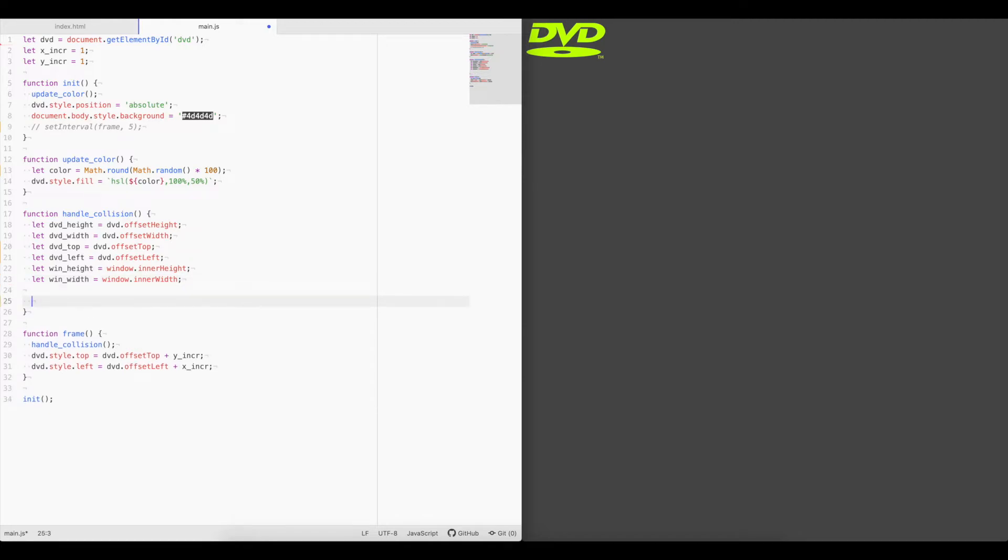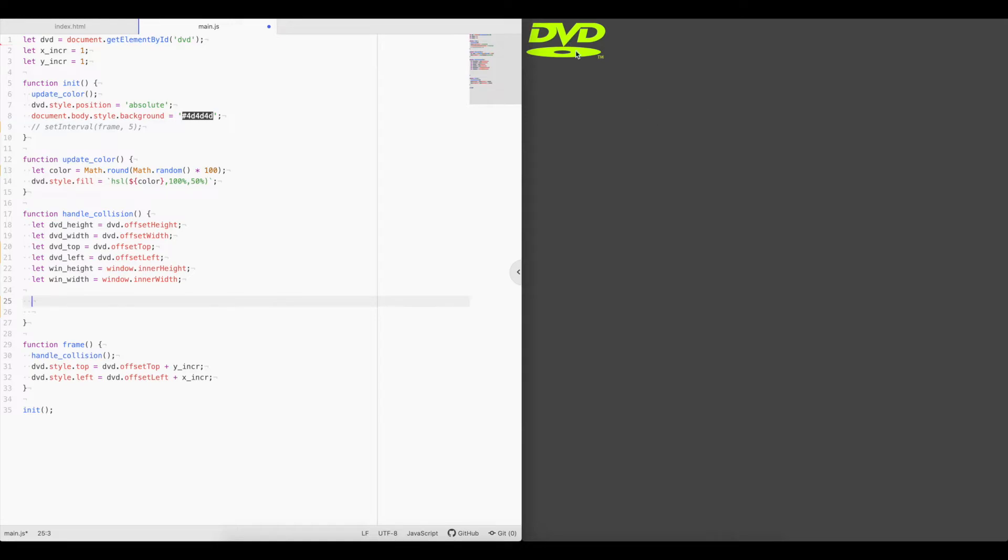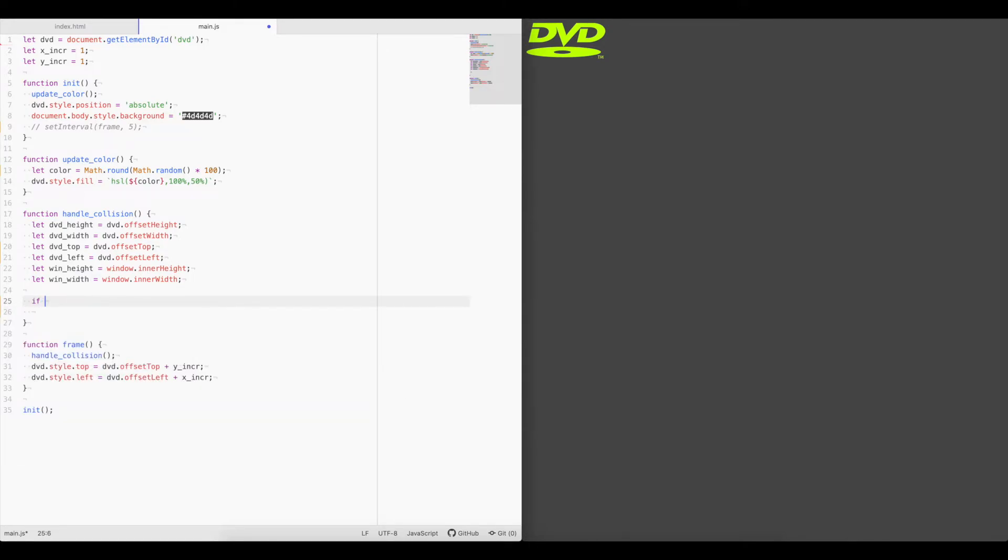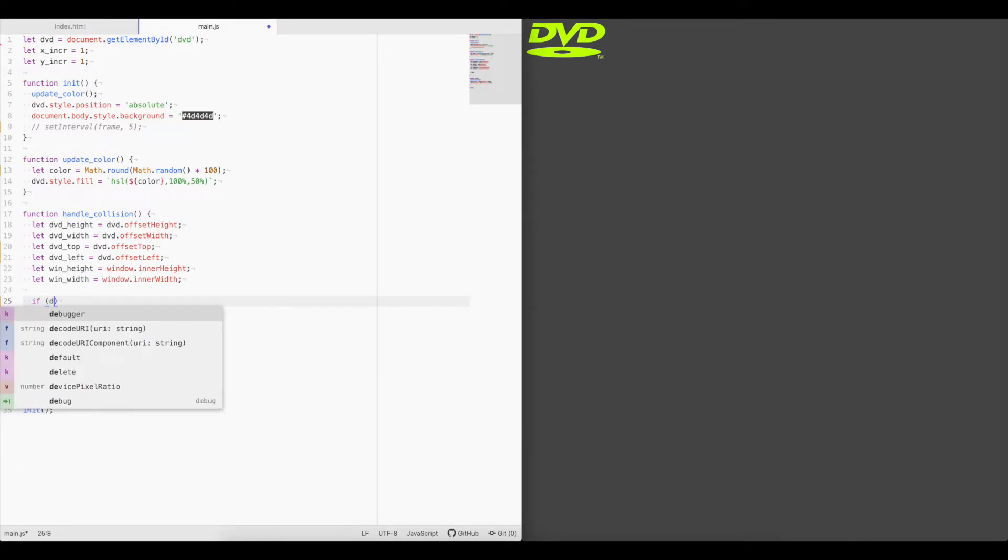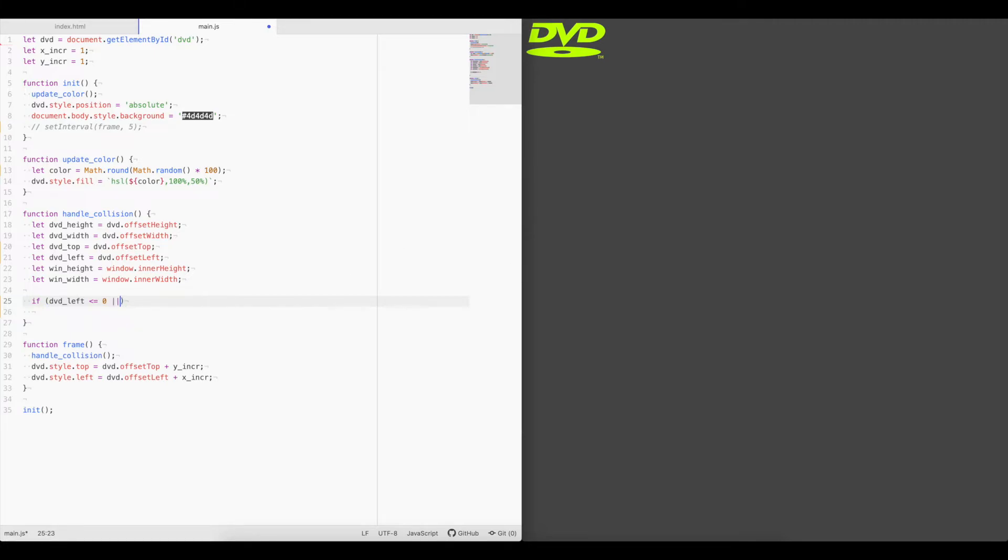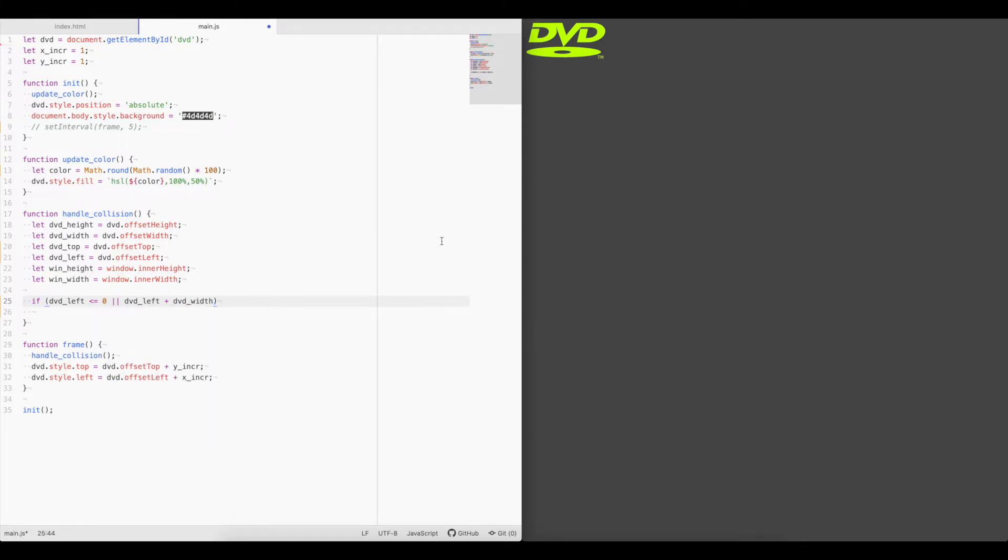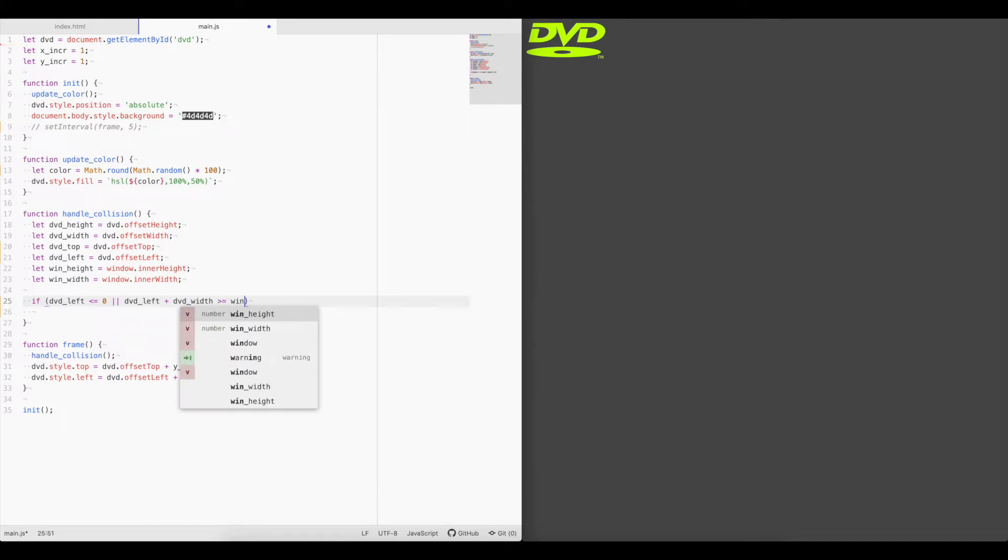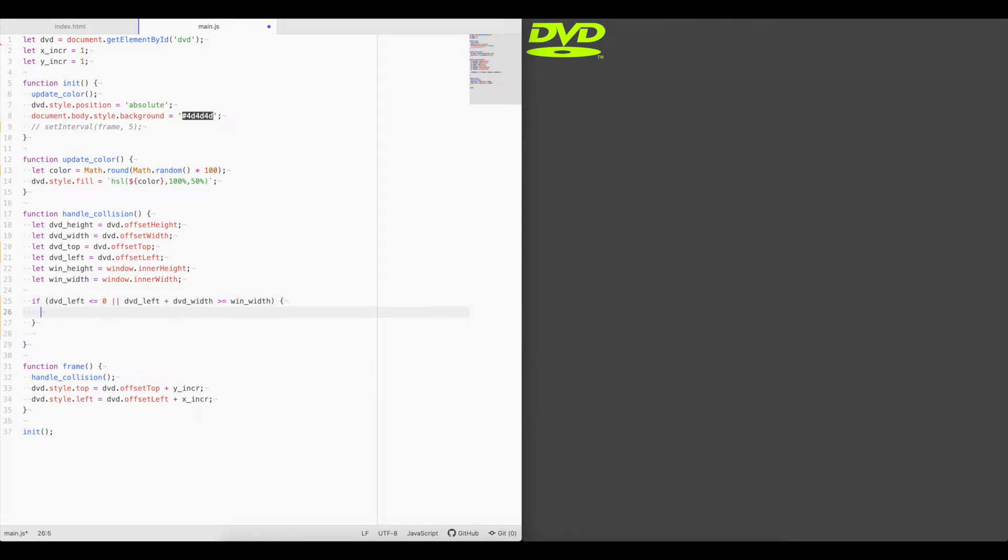Okay. Now we need to check if they ever cross each other. So what we're going to do is we're going to handle two cases here. We're going to look at, did the x coordinates go too far to the left or to the right, in which case reverse the x increment? Or did the y increment go too high or too low, in which case reverse the y increment? So we'll say if dvd left is less than or equal to zero, meaning it's gone off the screen to the left, or dvd left plus dvd width, so the right side of the logo, is greater than or equal to window width, then we need to reverse x.